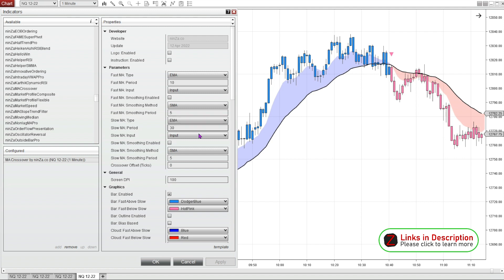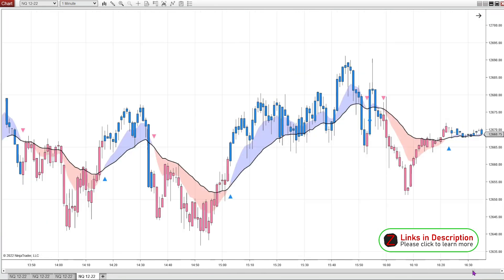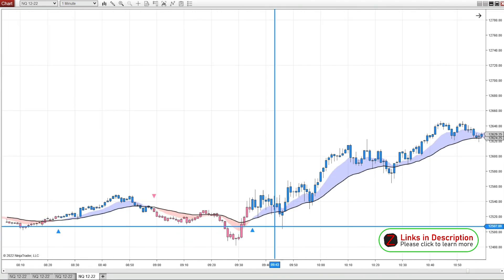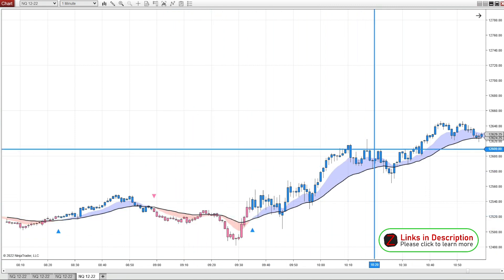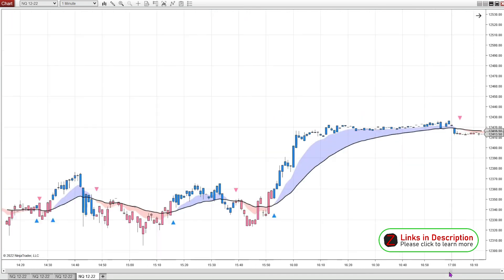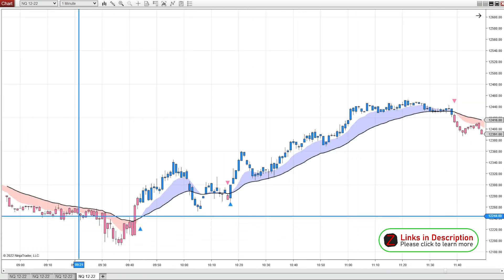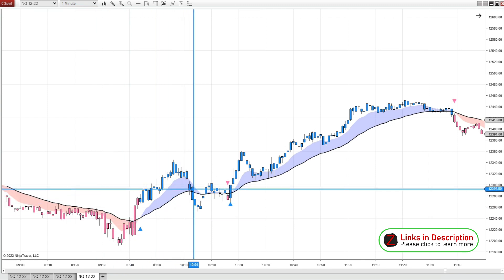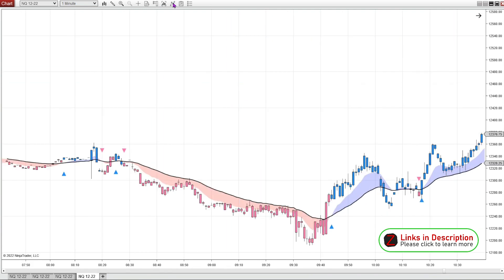Once you find something that looks good for the day you're looking at, you want to scroll back to the previous day. This is the same time frame on the previous day — it looks pretty good. I'm liking the settings so far, so you go back another day. Here's the New York open again — it's looking pretty good, though there's a little bit of indecision there.